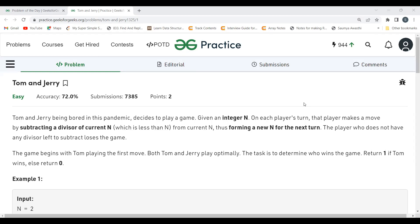Thus forming a new N for the next turn. The player who does not have any divisor left to subtract loses the game. The game begins with Tom playing the first move. Both Tom and Jerry play optimally.